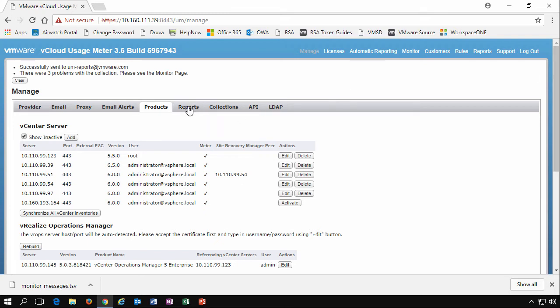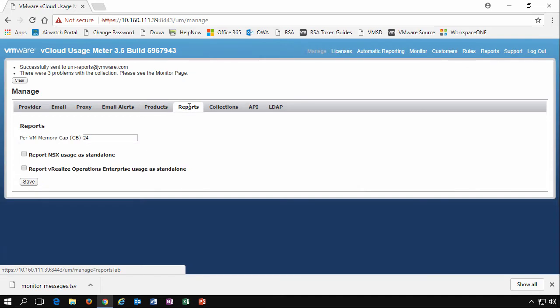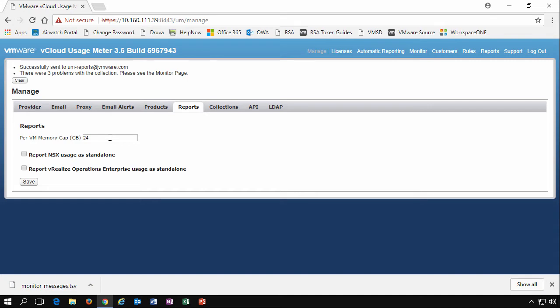On the next tab, we have the ability to set our reports. So what's our per VM memory cap that we want to set? And do we want to report NSX and vRealize operations as standalone products? This is dependent upon what billing type you're providing as a service provider and how you're paying for your licenses back to the VMware Cloud Provider program.